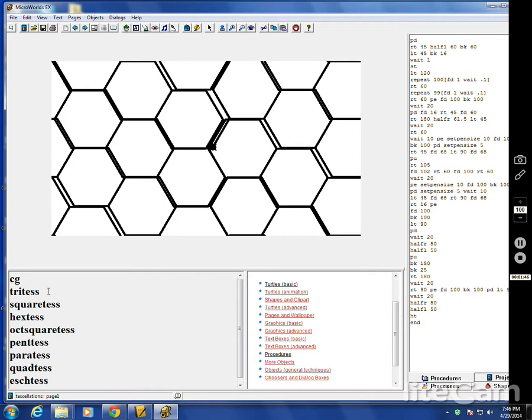And an equilateral triangle has a 60 degree interior angle and that fills it up because six of them around any point make perfect gap, no gaps.